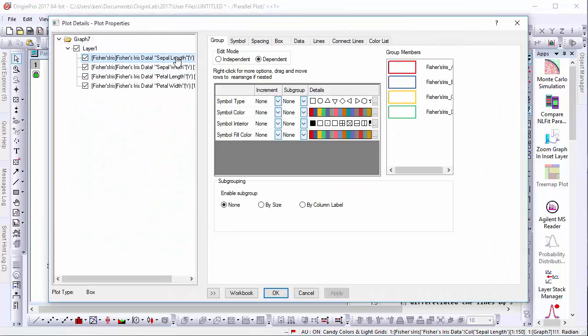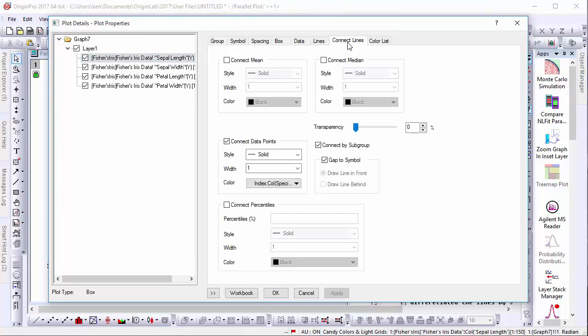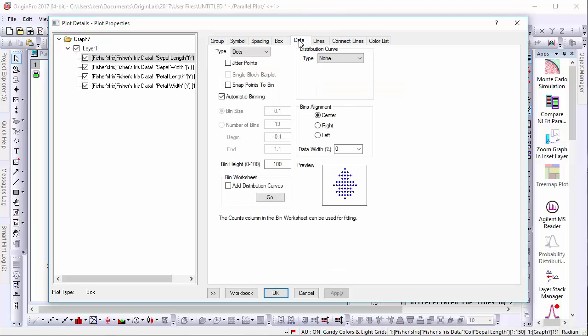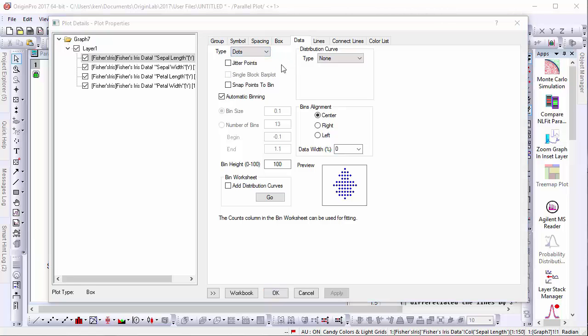If we go into the plot details, we'll find that Connect Lines are set to only connect data points. In the Data Points tab, we can see that our data is represented by dots and that the width of each category bin is set to zero.